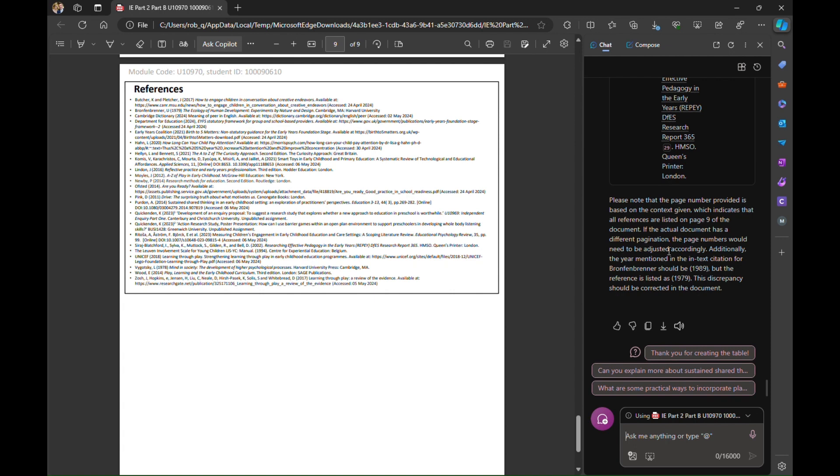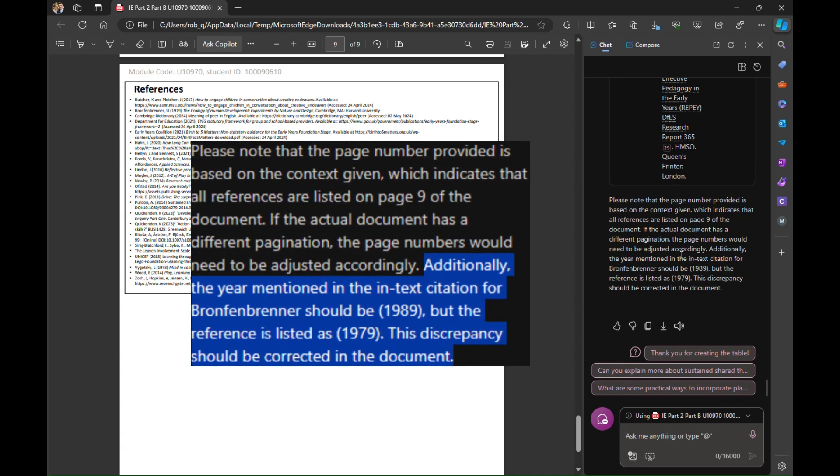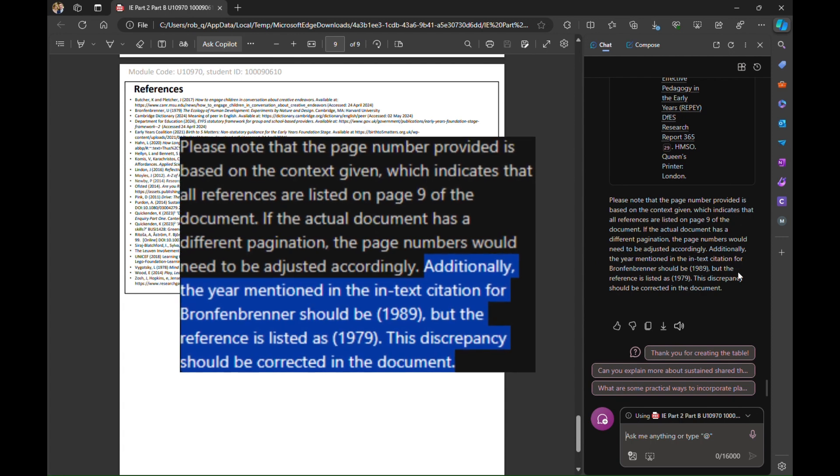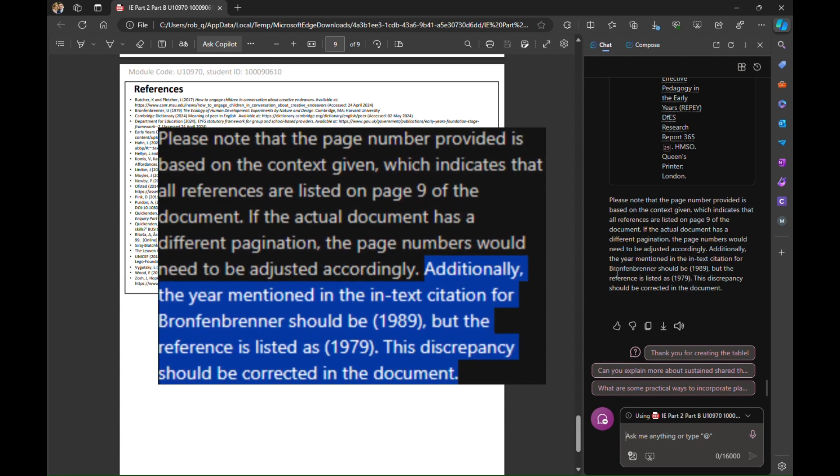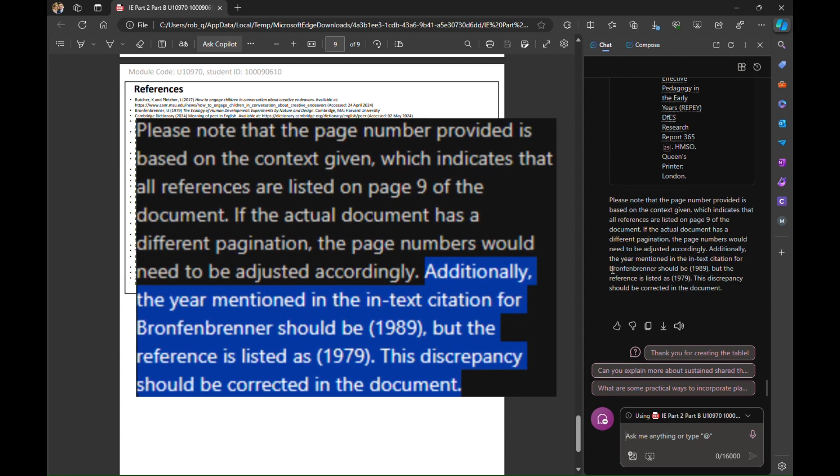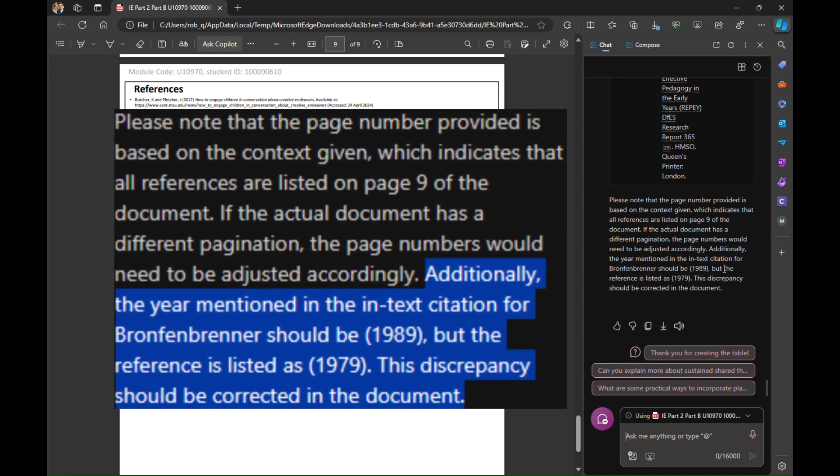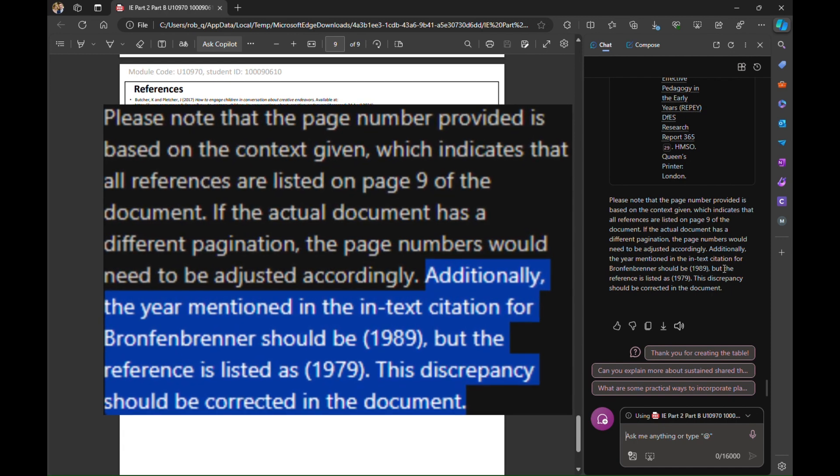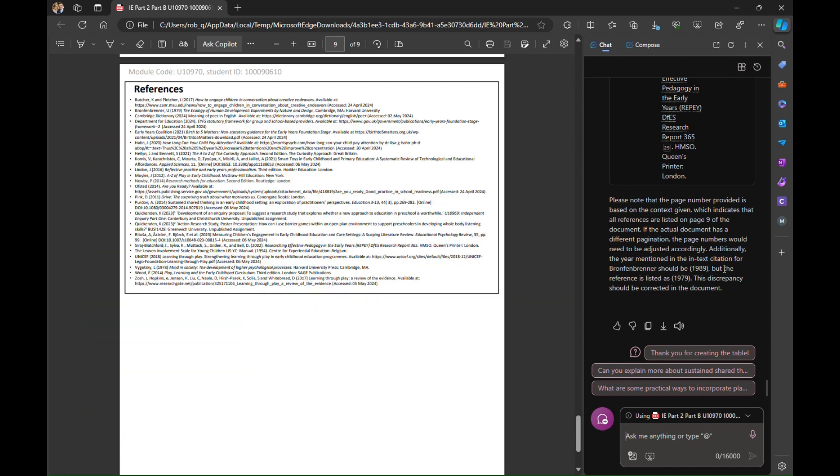What's also useful is it's told me here that there is a year mentioned in the text citation for Bronner which should be 1989 but the reference is listed as 1979 so it's telling me there's actually a discrepancy in the reference that it's found.